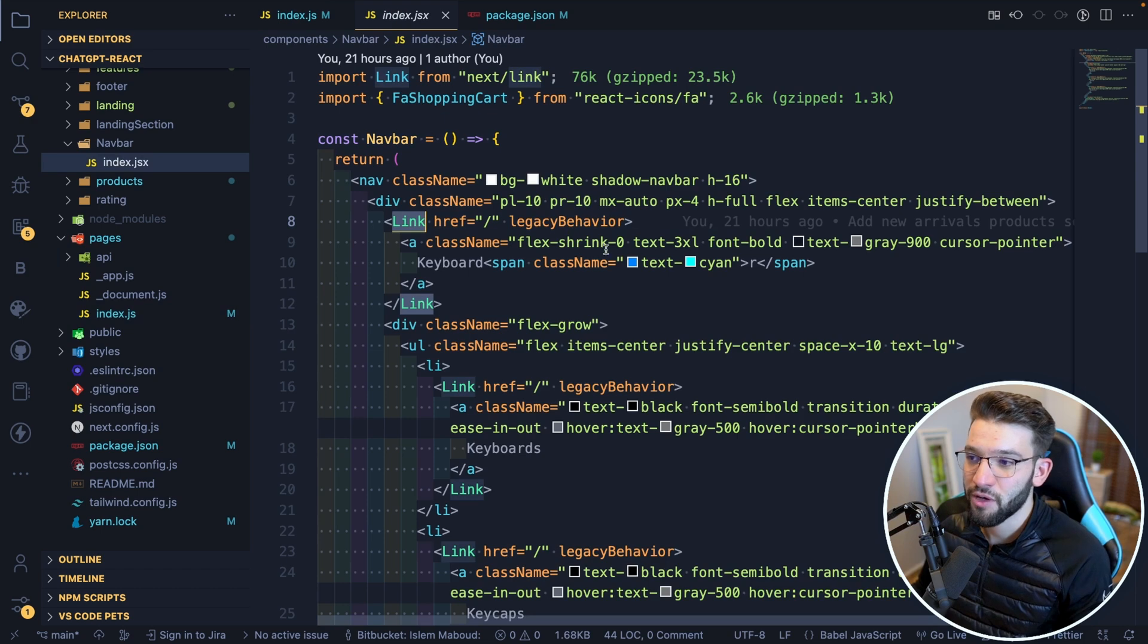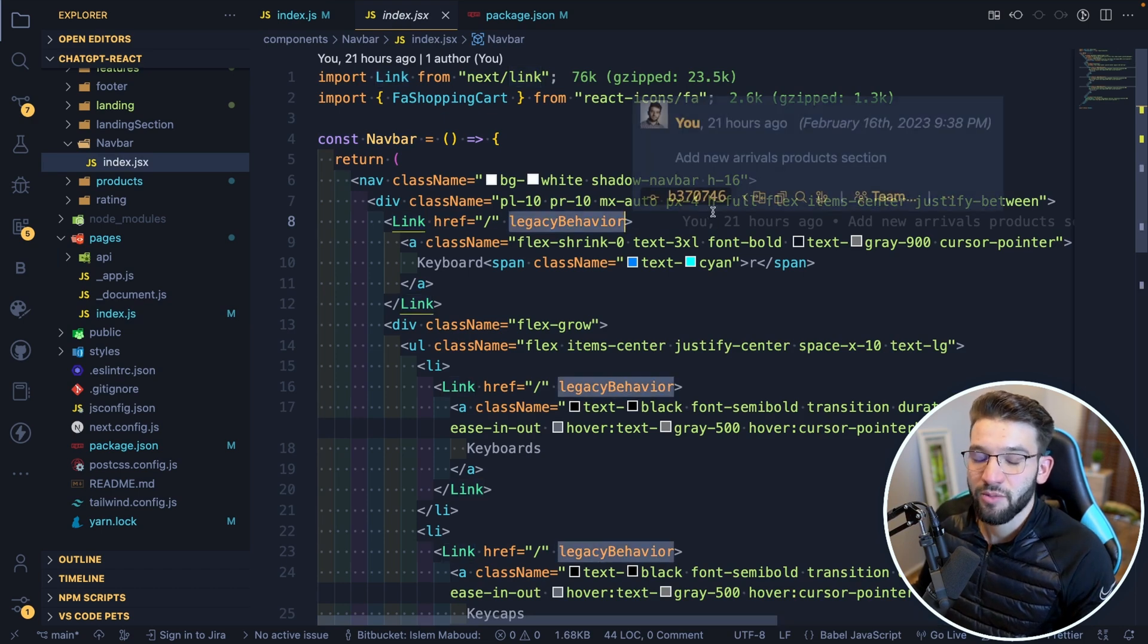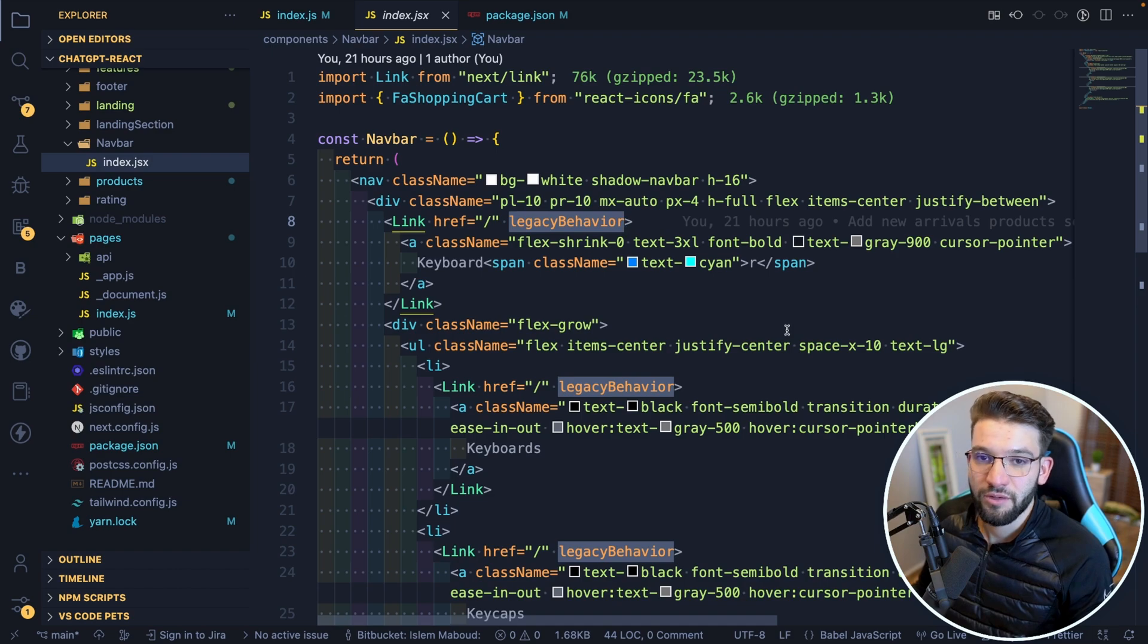So I needed to provide this legacy behavior in order to do the compatibility with the old code to make it work.